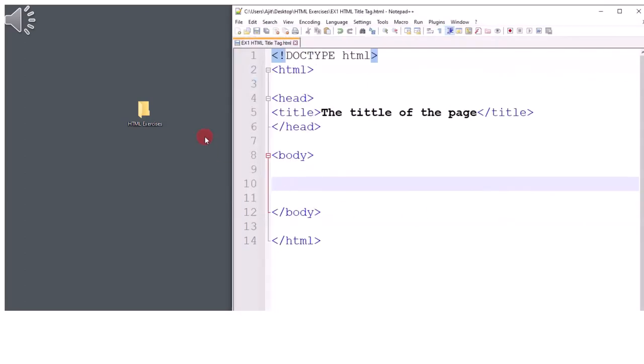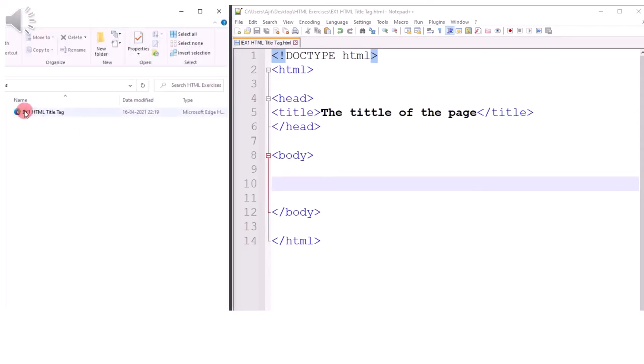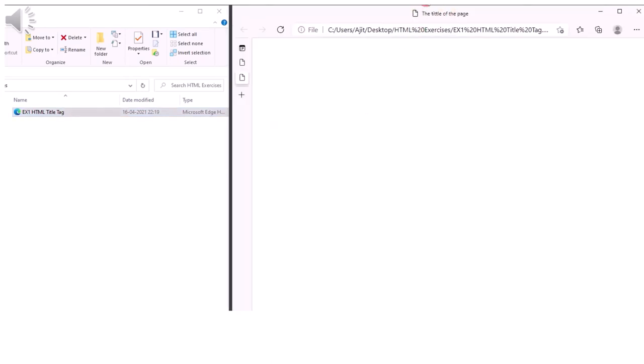After that, go to the folder where it is saved. Click on the saved file and observe the title of the browser.